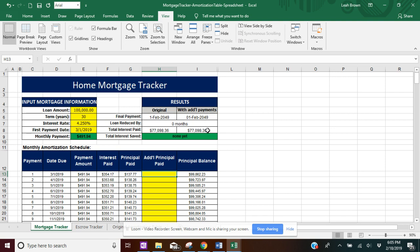The total interest paid will also be marked here with any additional payments, and how much interest you're saving over time.